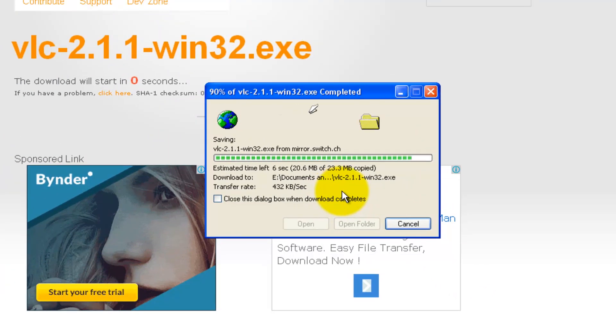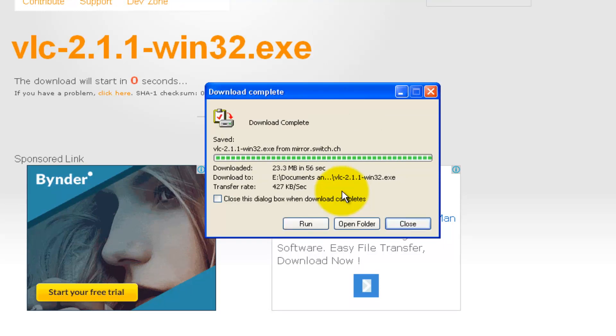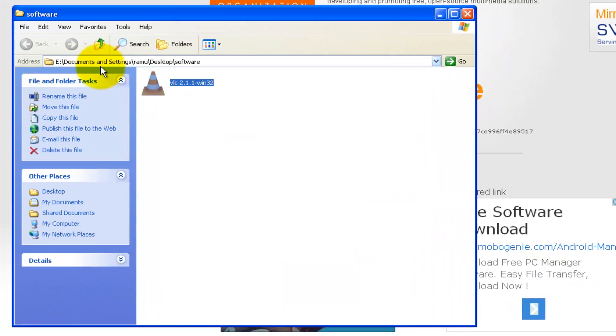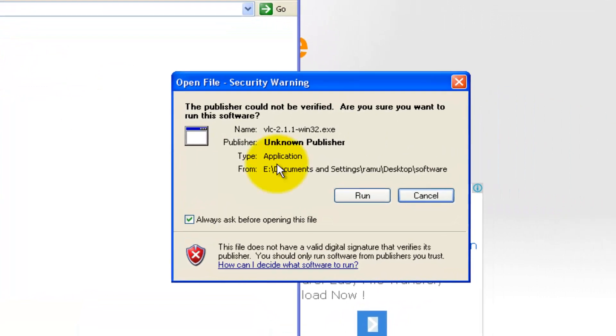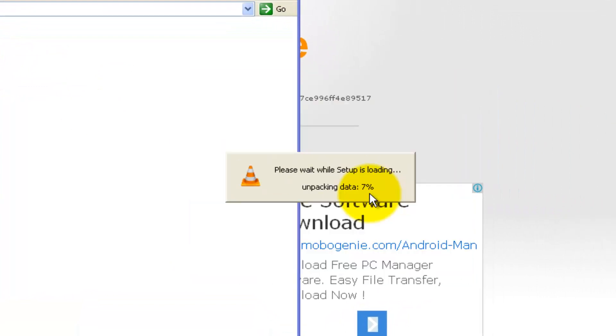It's now downloaded around 93 percent. Three more seconds to go. Download completed. I can click on open the folder in the desktop software. I can click on this and click run.